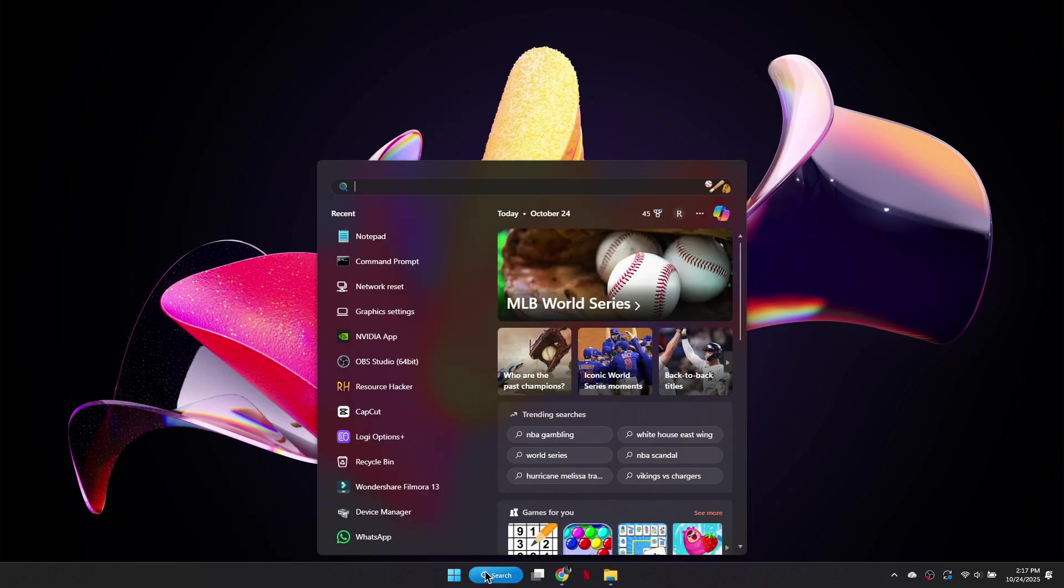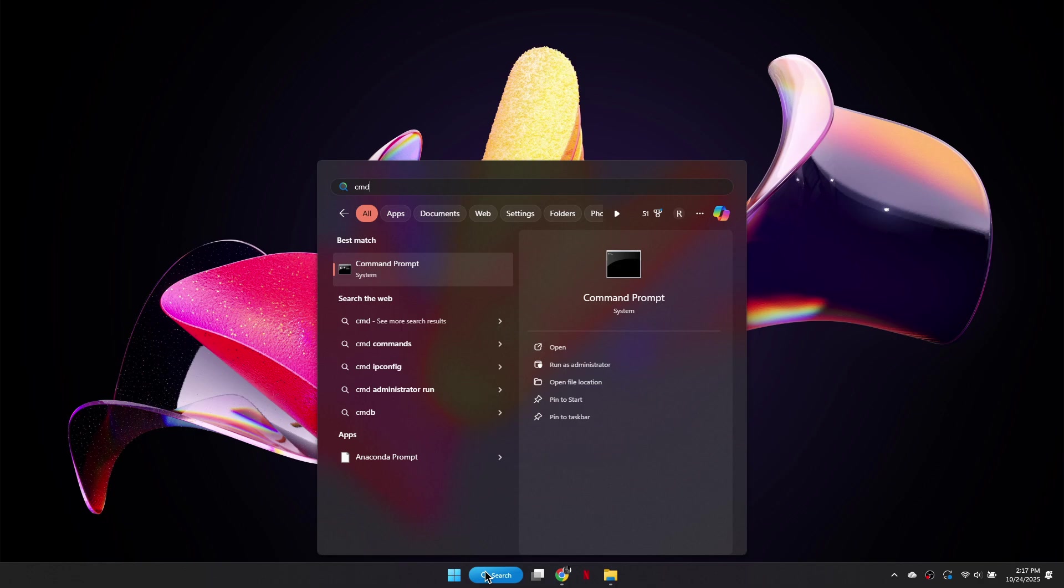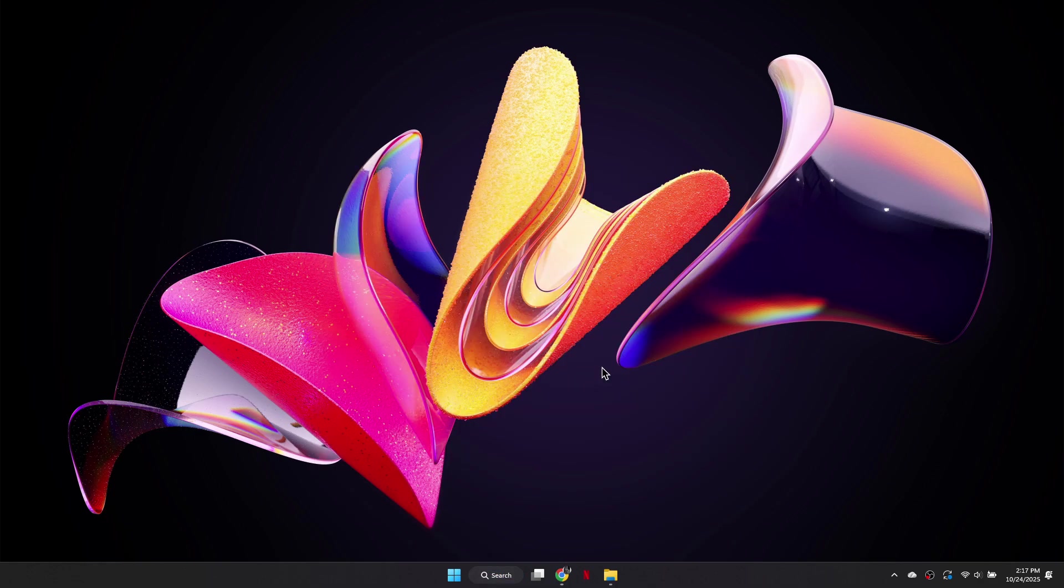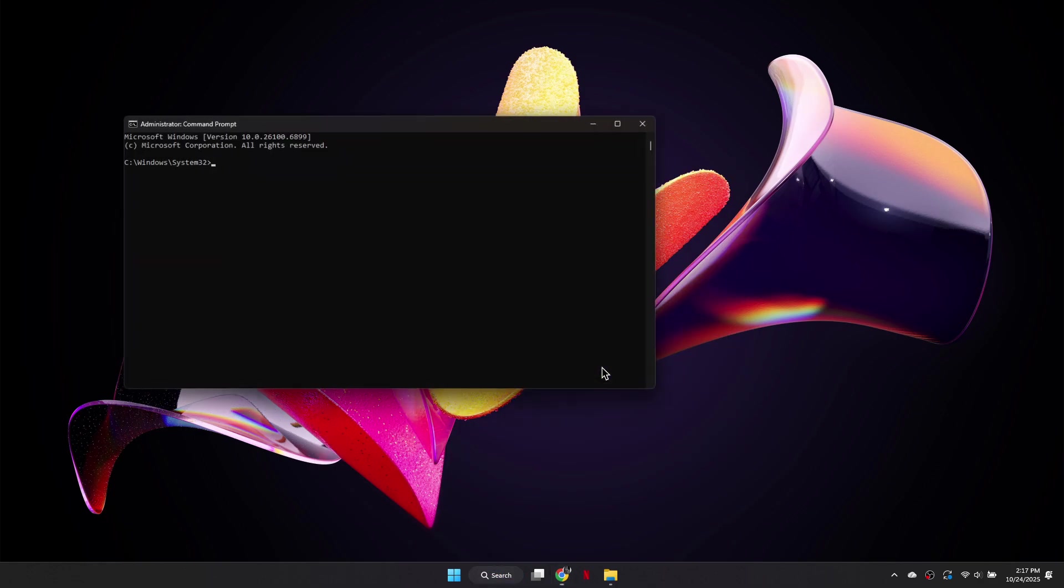Next, open the Windows search bar, type CMD, right-click Command Prompt, and select Run as Administrator.